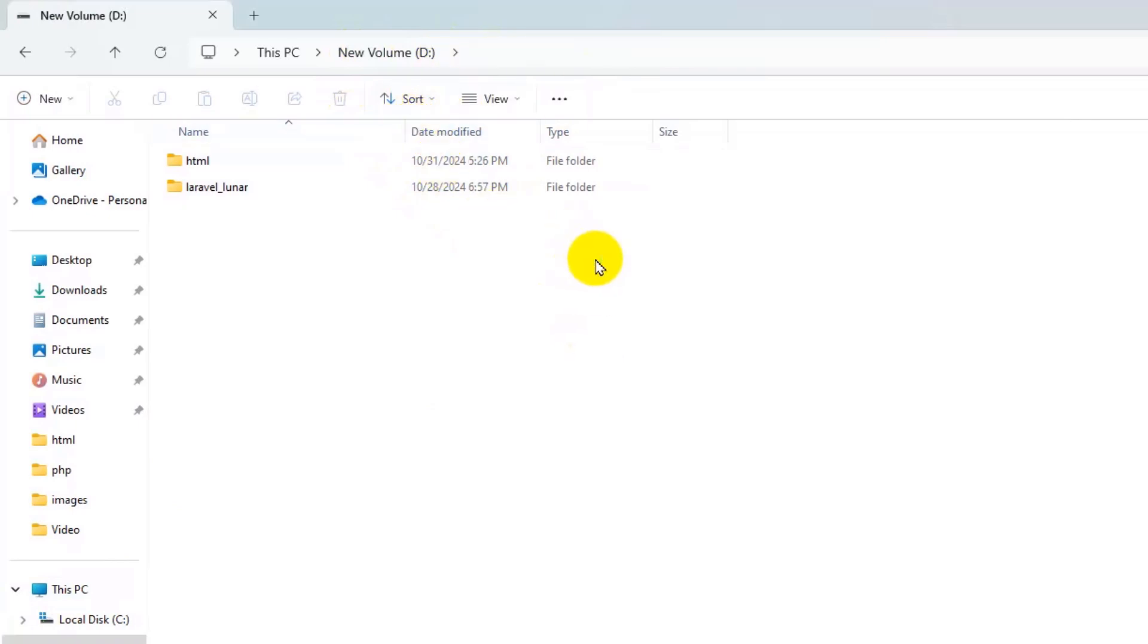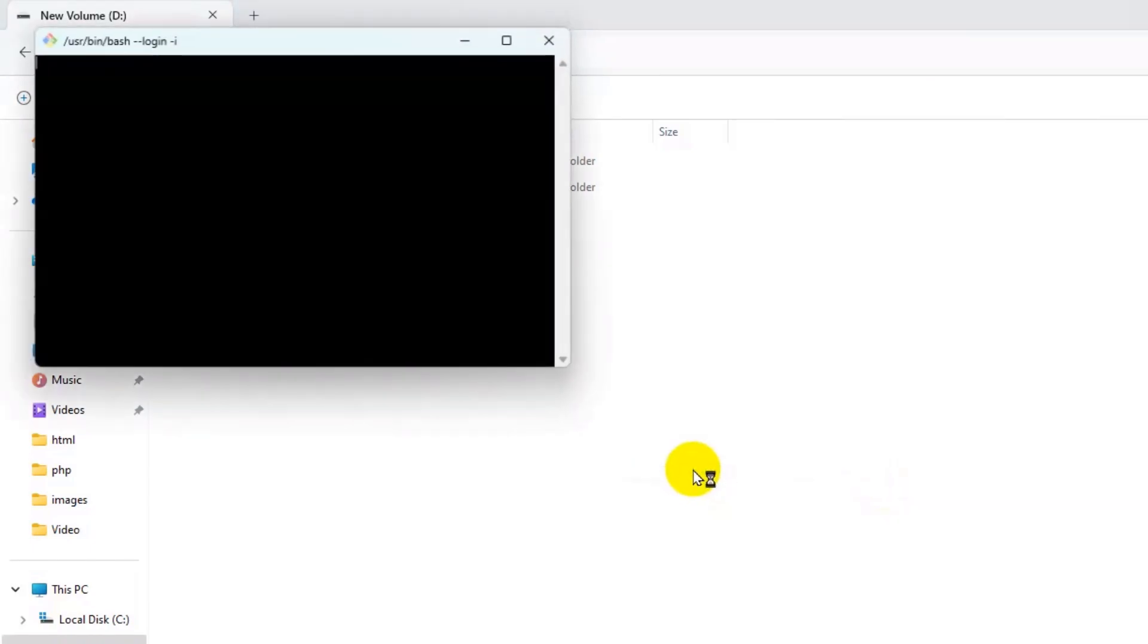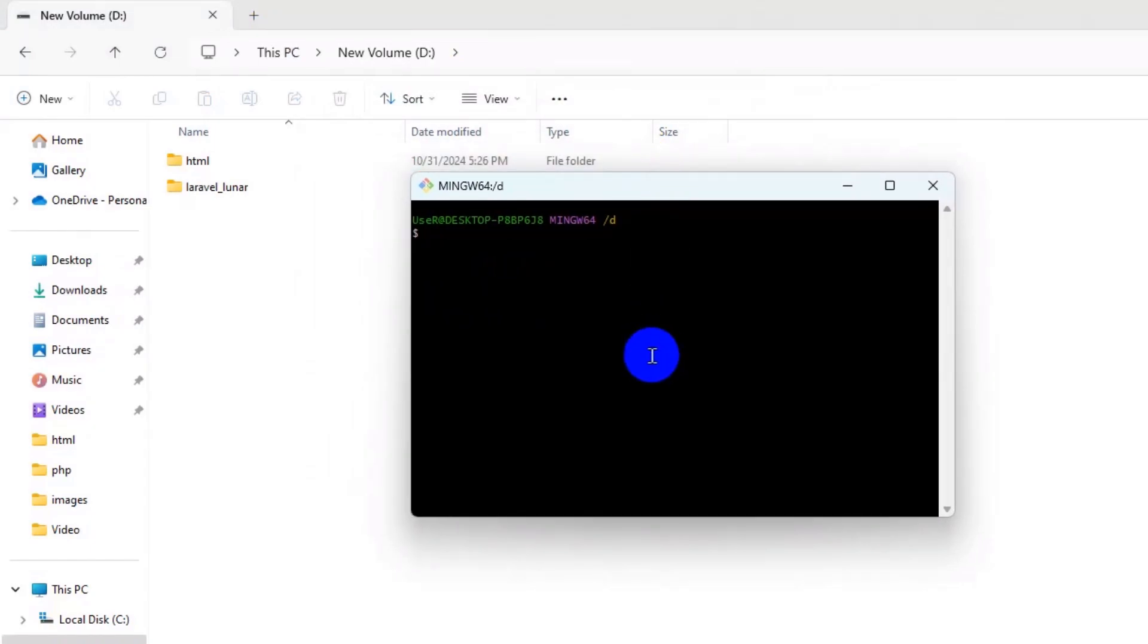What I'm going to do is just right click, then click on show more options, then click on open Git Bash here. You need to open your Git Bash.